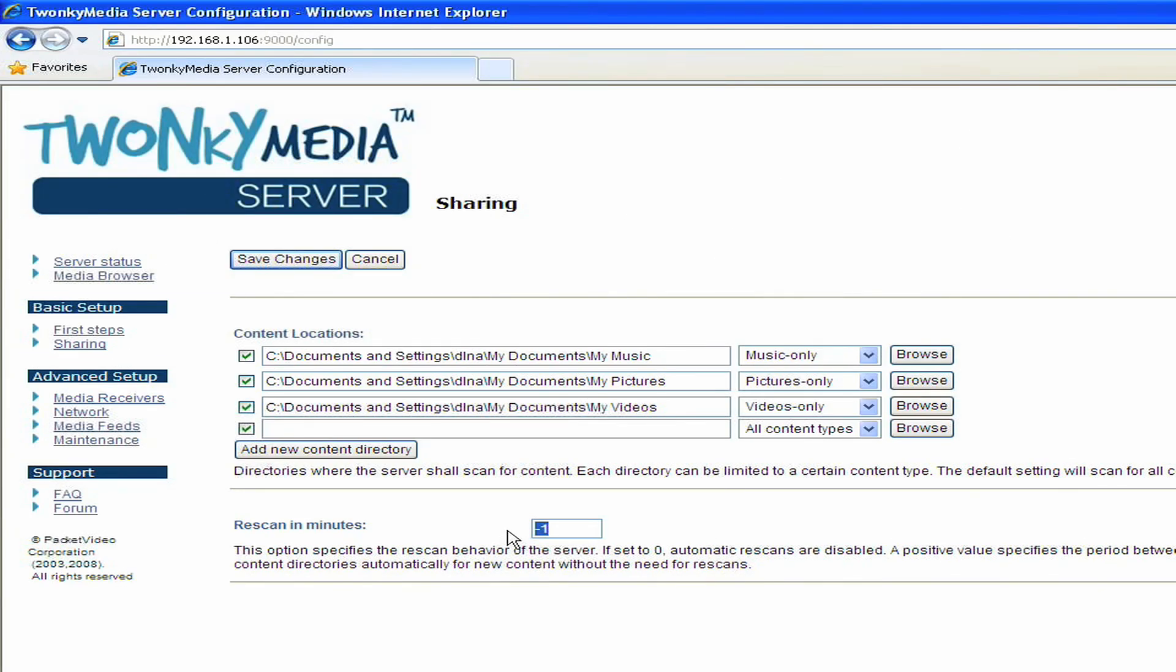Below that is a setting called Rescan in Minutes. This setting actually tells the server how often to look for new content in your media shares. By default on the PC platform, that's set to minus one. Minus one tells the server to automatically detect new content as it's added and scan it as it's added in. So on the PC platform, it's set to minus one by default.